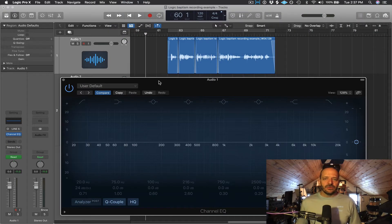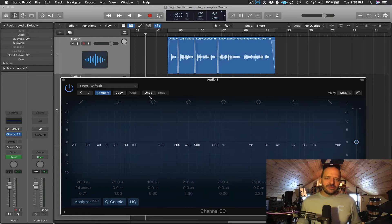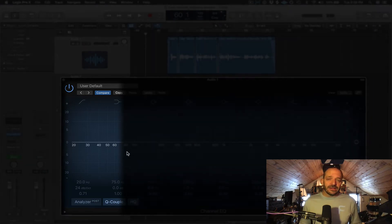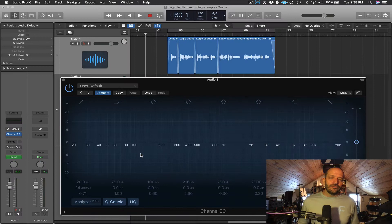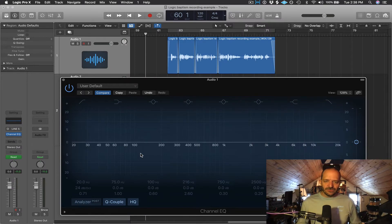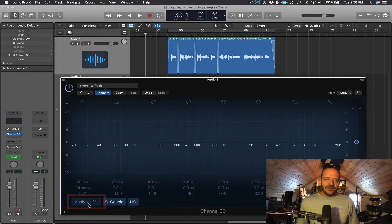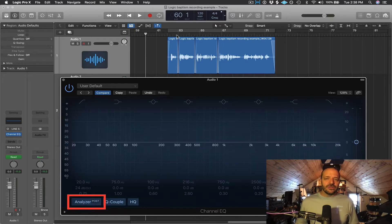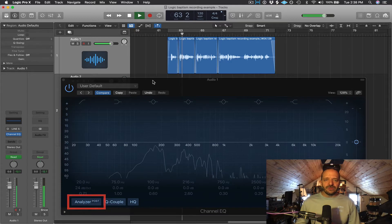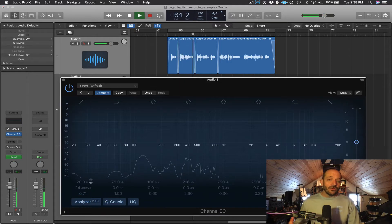Unless you're EQing something where you very specifically want sub-low frequencies — such as bass or kick drum — you're going to want to cut these really low frequencies, especially in our case with a vocal or spoken word track. If you have a subwoofer or a really good set of headphones, you're going to hear a rumble at different times when you listen back to this recording. We can also turn on our spectrum analyzer on the plugin by clicking this box.